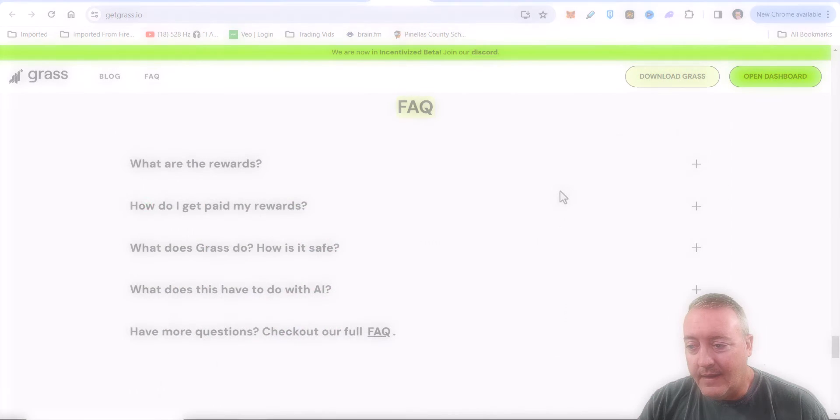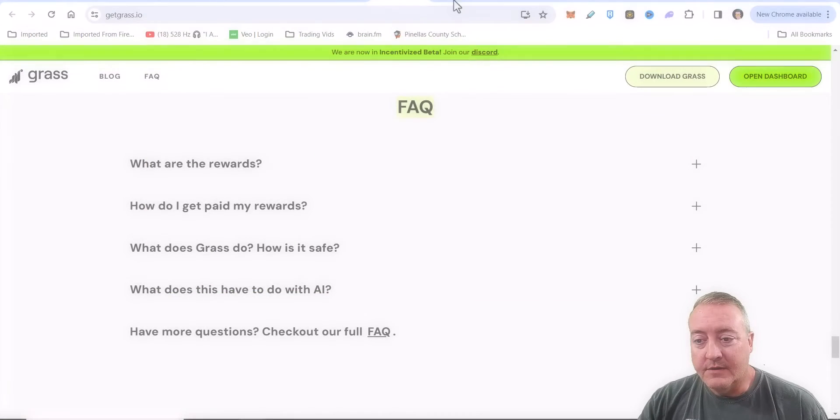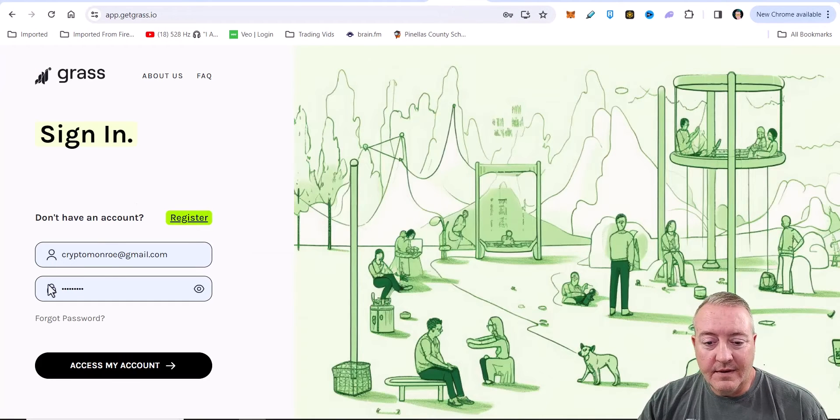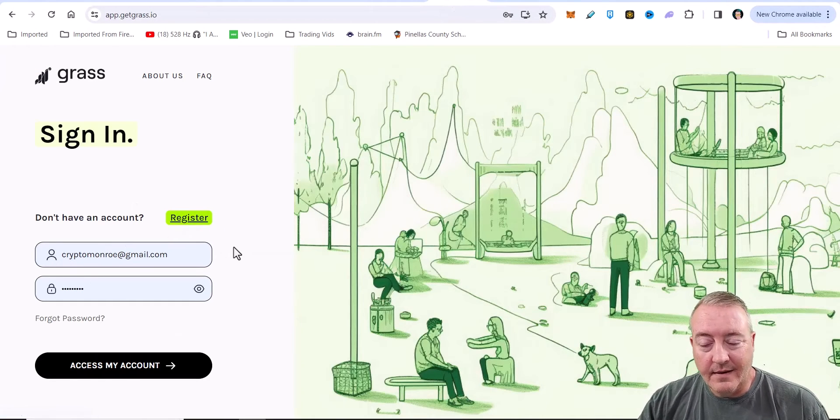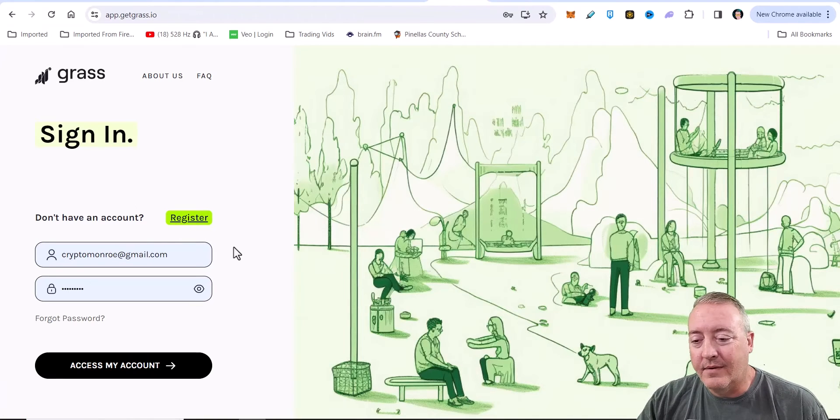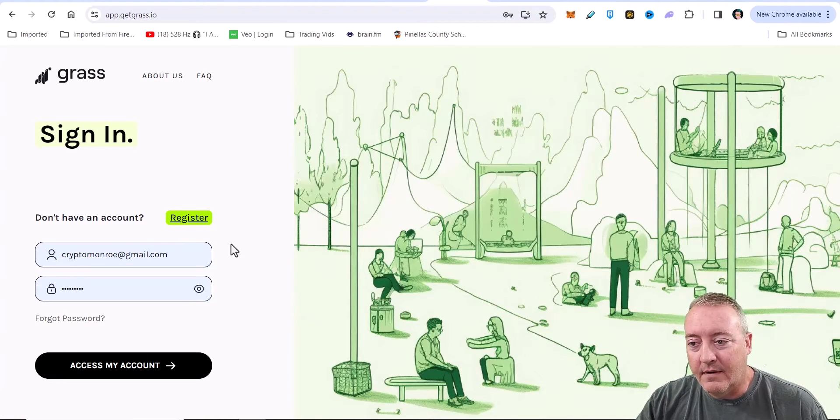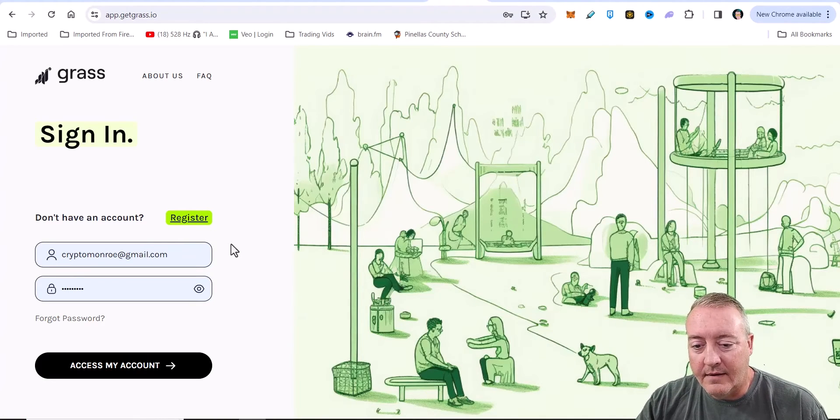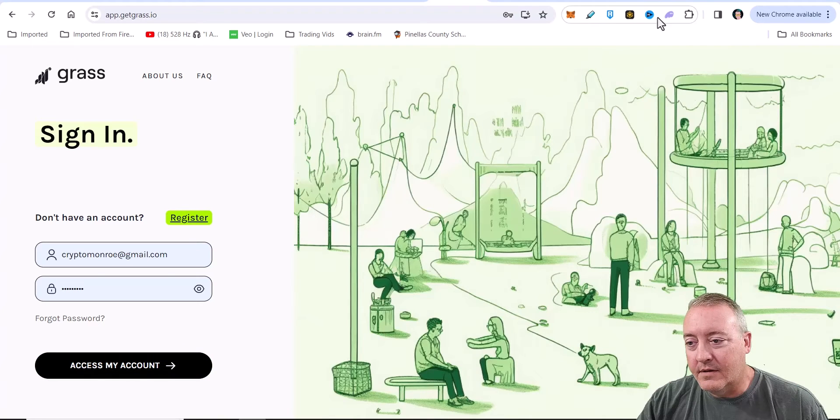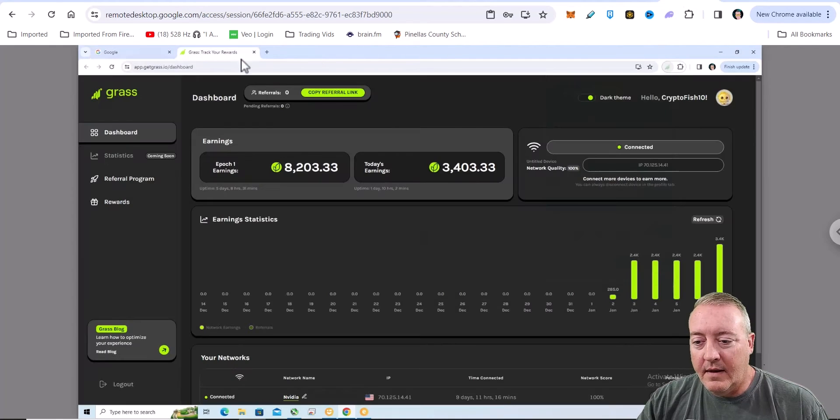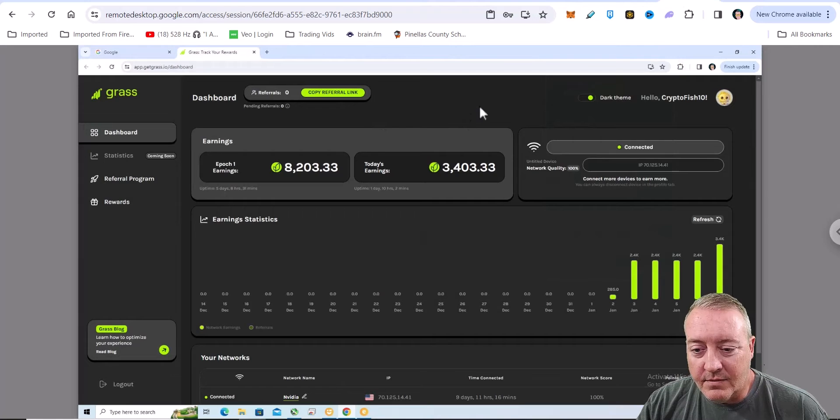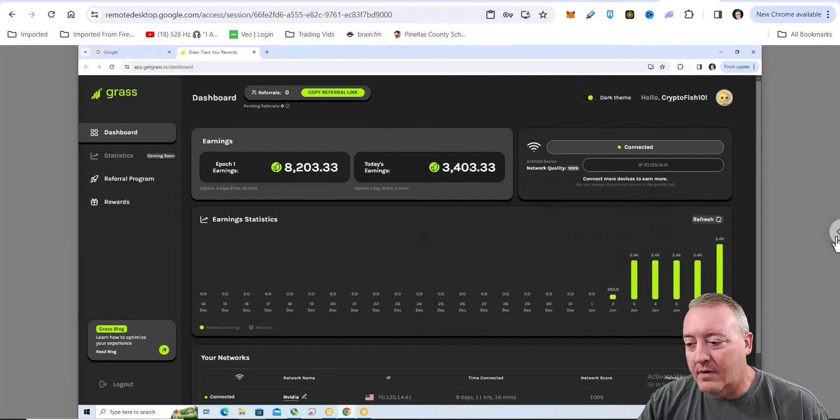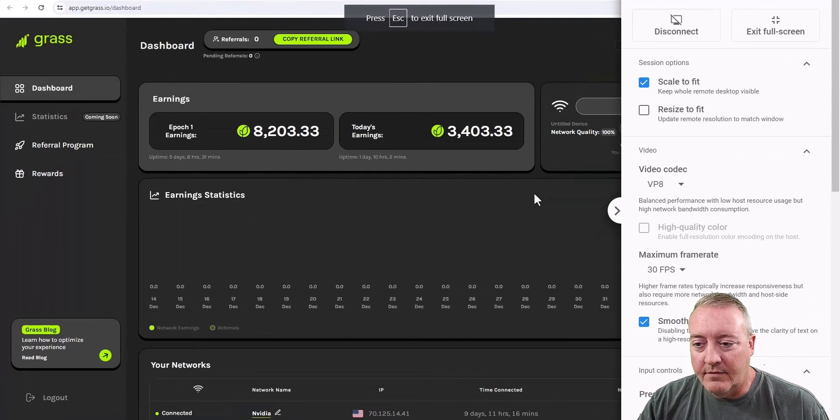Alright, so let's get involved with GRASS. All you have to do is create your account. This link will be down below. You just have to register right here. Enter your email address, password. It's a very simple walkthrough process to create that. And once you log in, I'll show you guys that over here. This is going to be the actual dashboard. Let me blow that up a little bit for you.